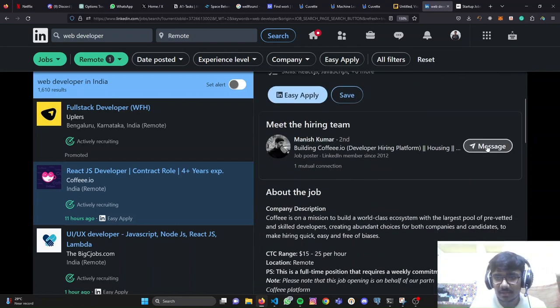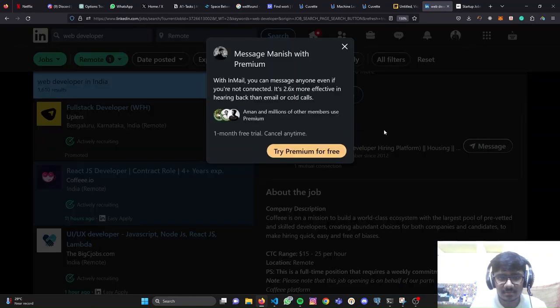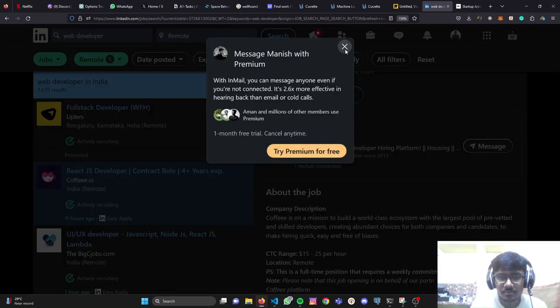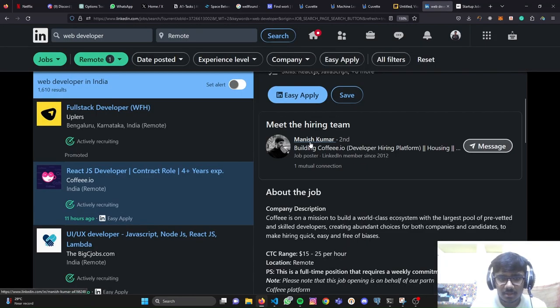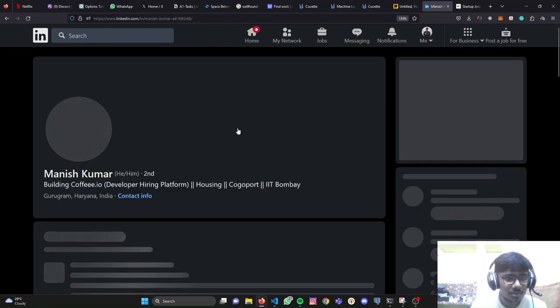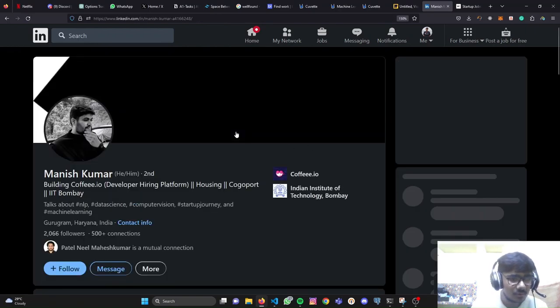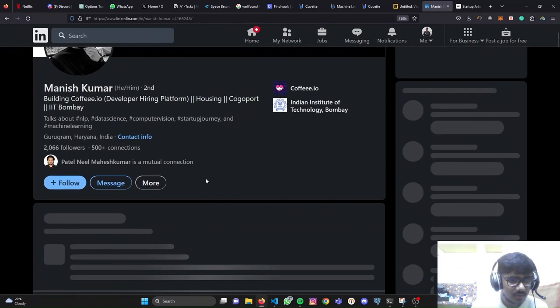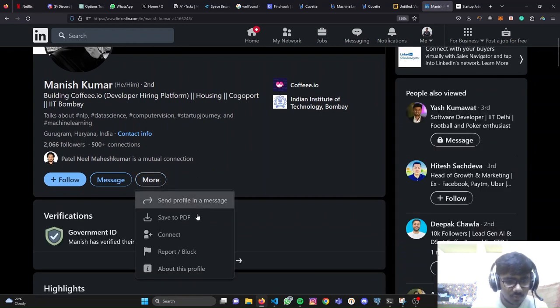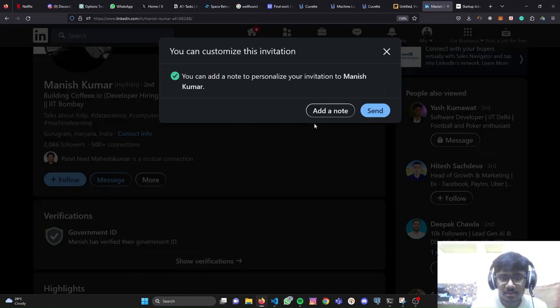Or else what you can do - you have to simply message this guy, Manish Kumar, whatever the name of the HR is. You need to message them. For that you'll need premium. We can apply one hack. We can go to the profile of this Manish. After that, I'll simply click on more. Maybe I'll click on connect.